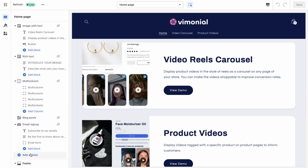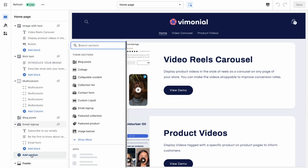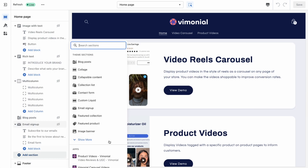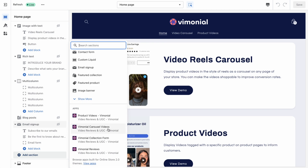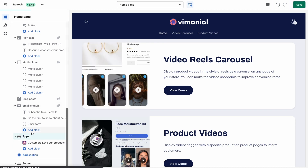You can add the Vimonial Widget anywhere on your site as an app block widget. Click on Add Section and then select the Vimonial Widget.